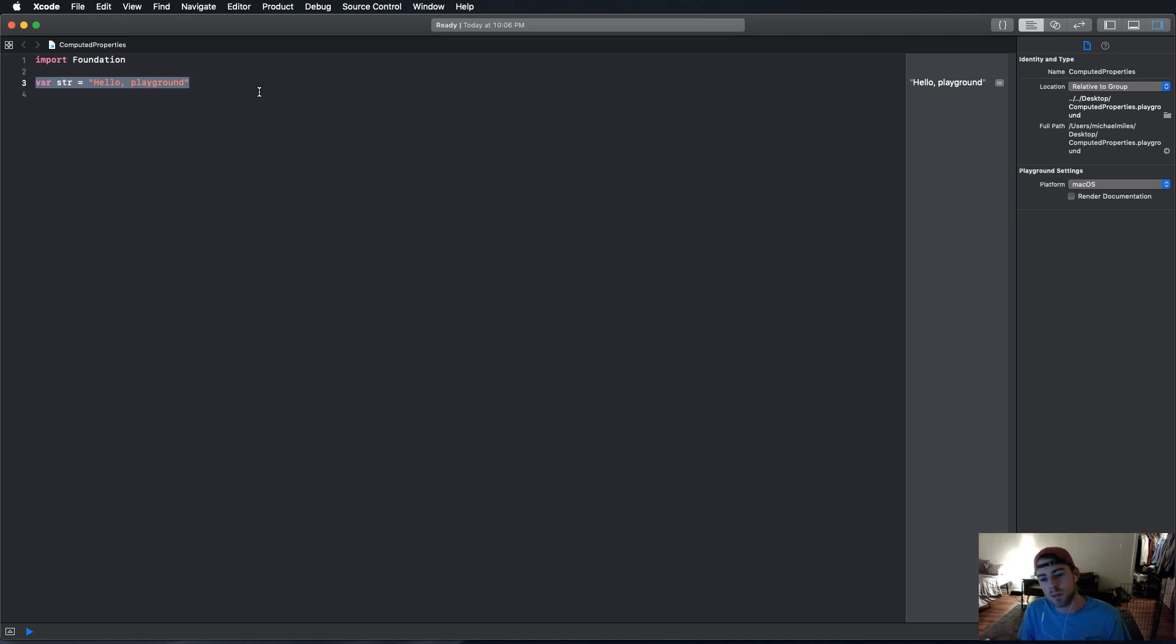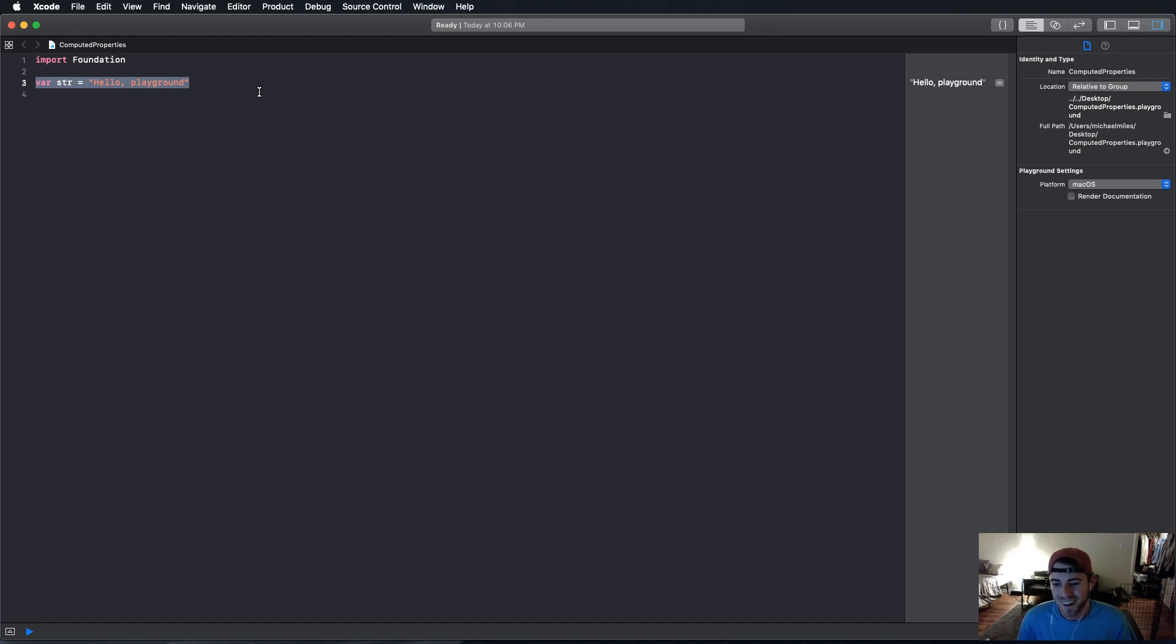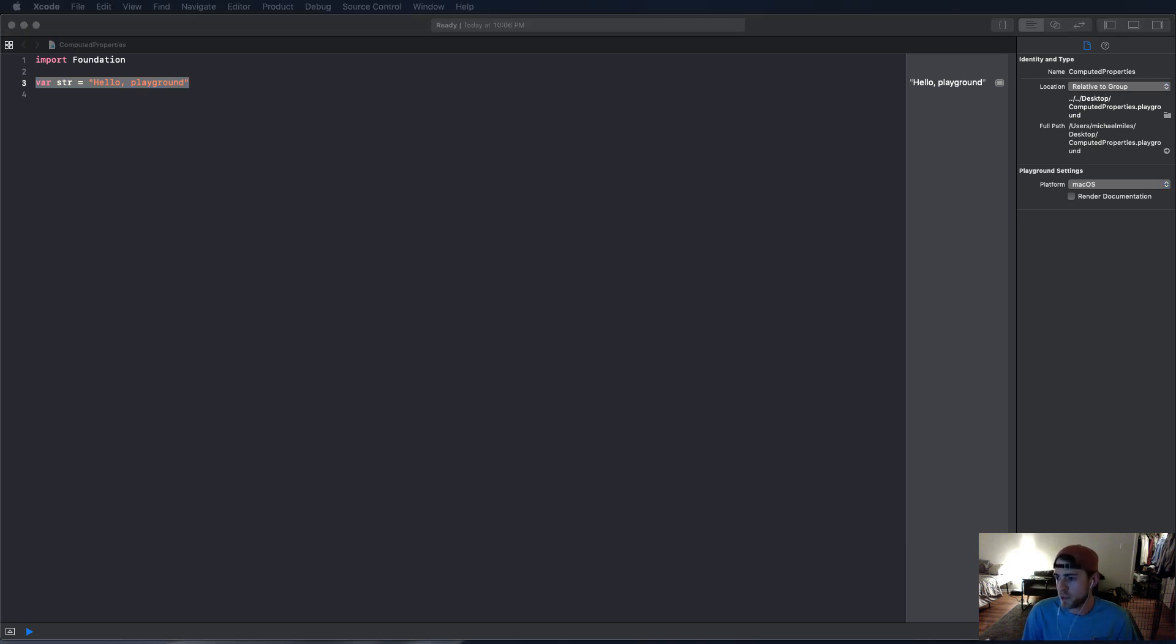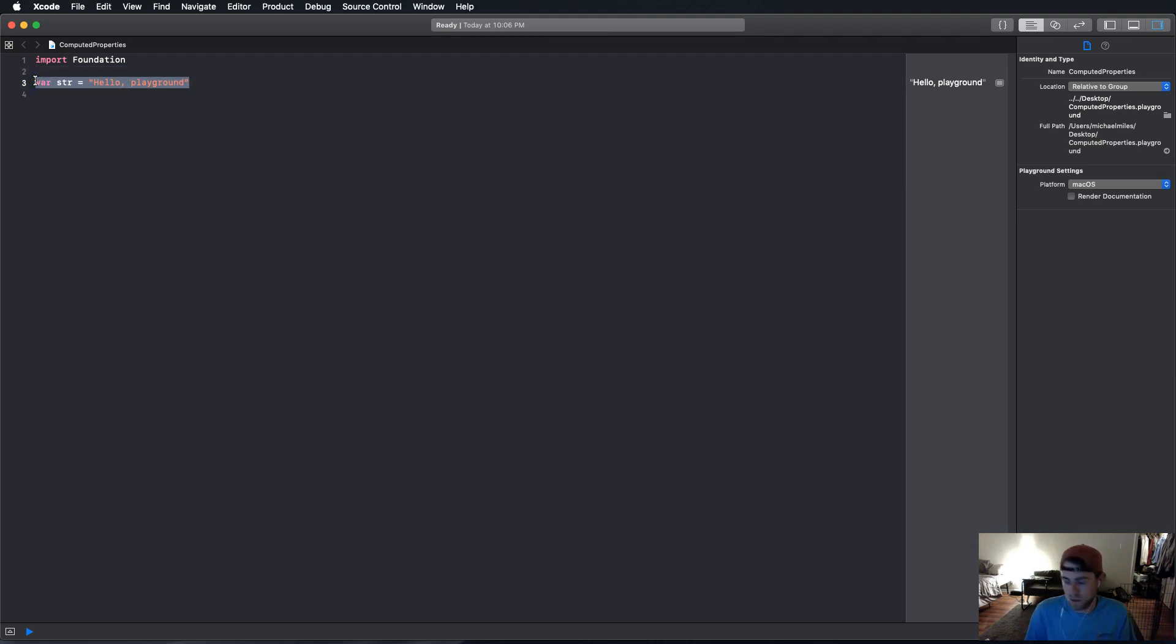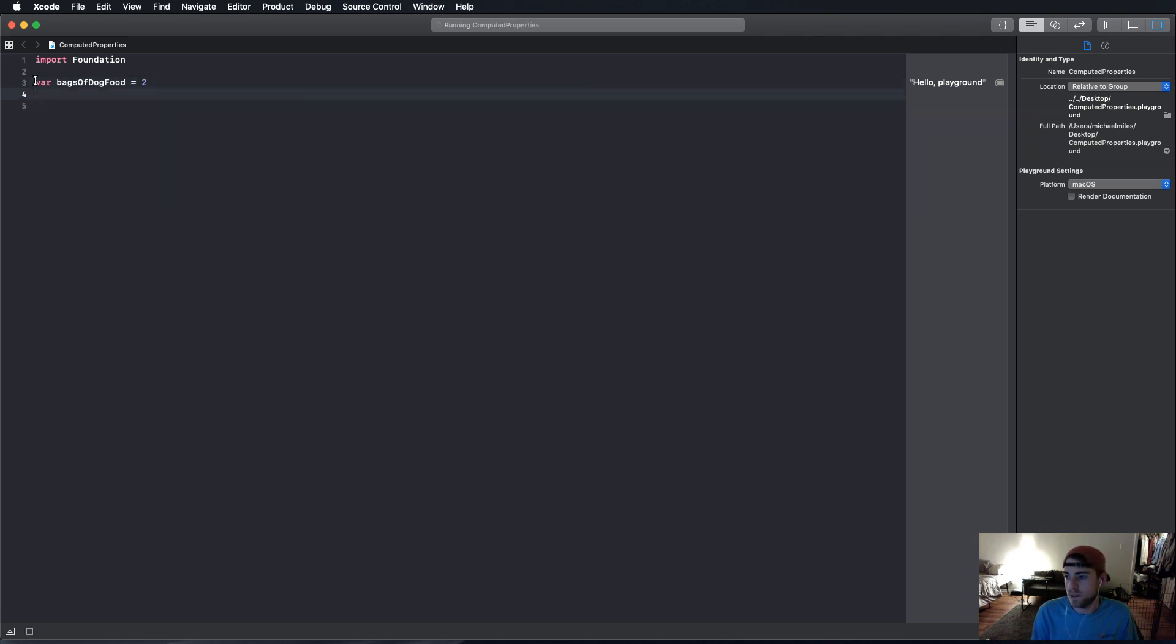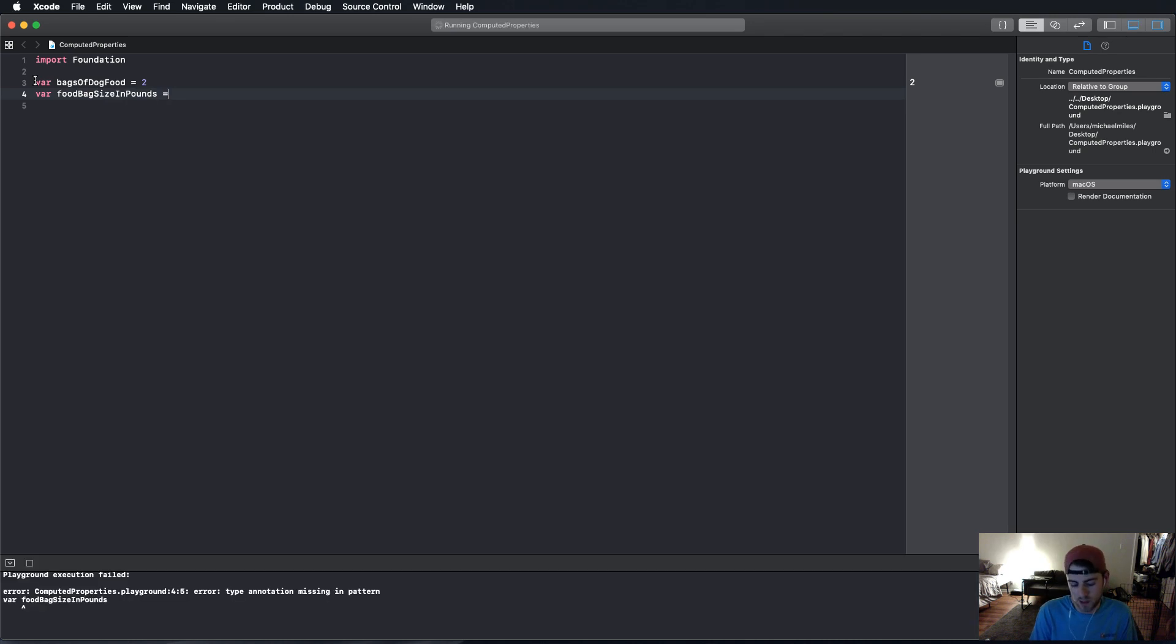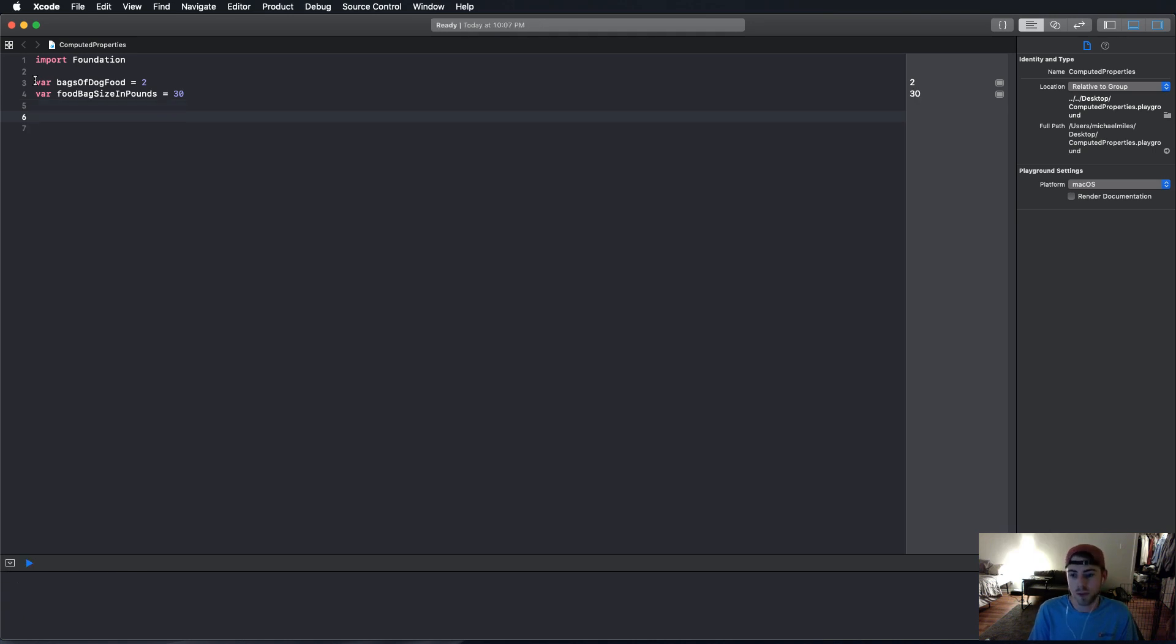And we're just going to use an example. I've been hanging out with my dog today, Maverick, and I thought I'd make the example about dog food. So, we're going to use it to calculate how much dog food we can feed a dog, and how many dogs we can feed with the food using getters and setters. So, we're going to start out with a variable that is bags of dog food. And we're just going to say we have two bags. And a variable that's food bag size in pounds. Sorry, if you're in a country that uses the metric system.